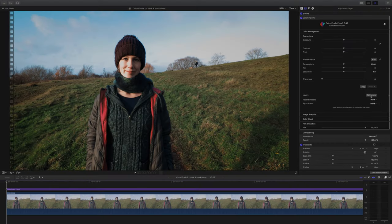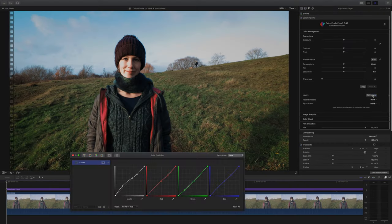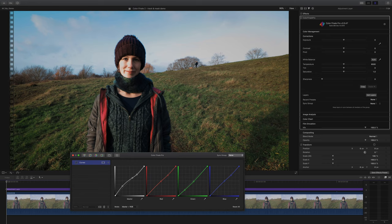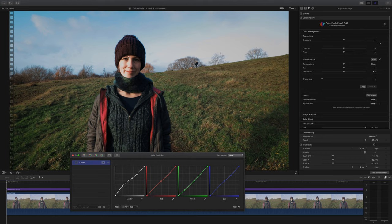So jumping into Color Finale and we're going to edit layers. We've got this clip here and it's a walk and follow shot and what I'm going to do is I want to track and mask our subject's face because it's quite a contrasty scene and I want to bring the shadows up on one side and bring the highlights down on the other.